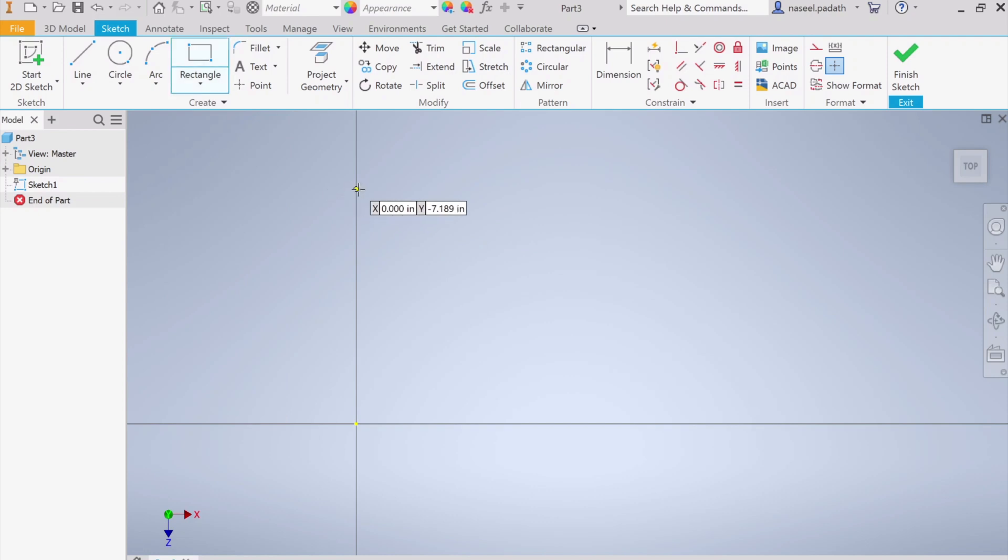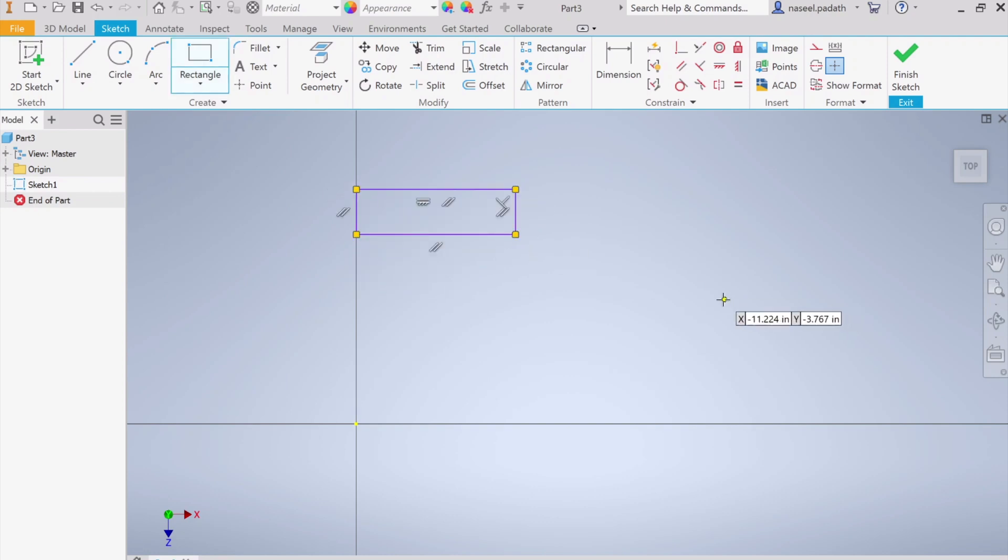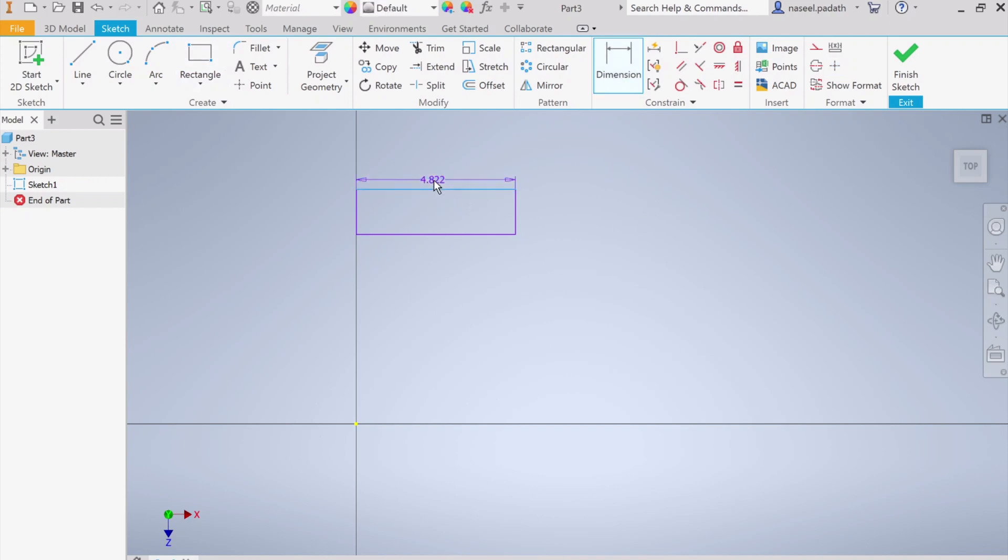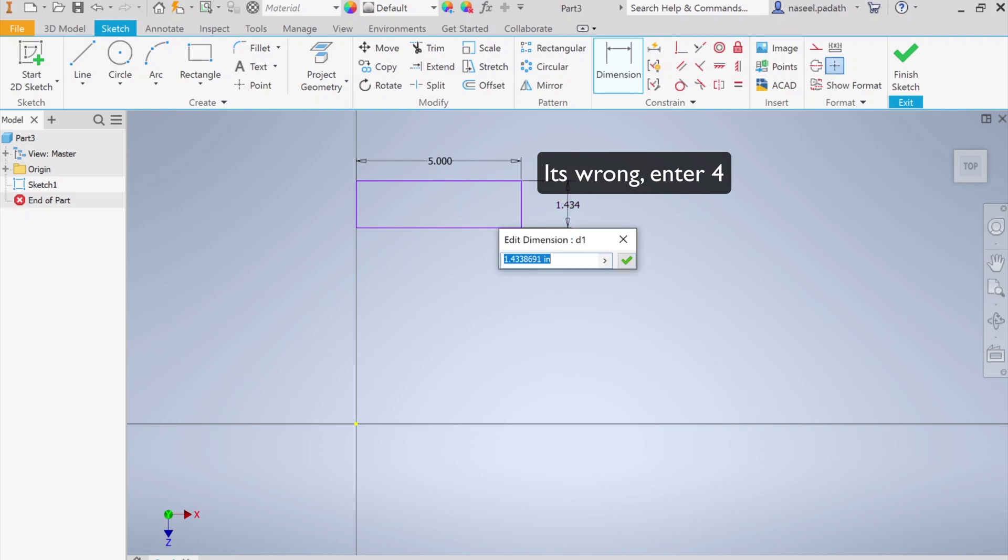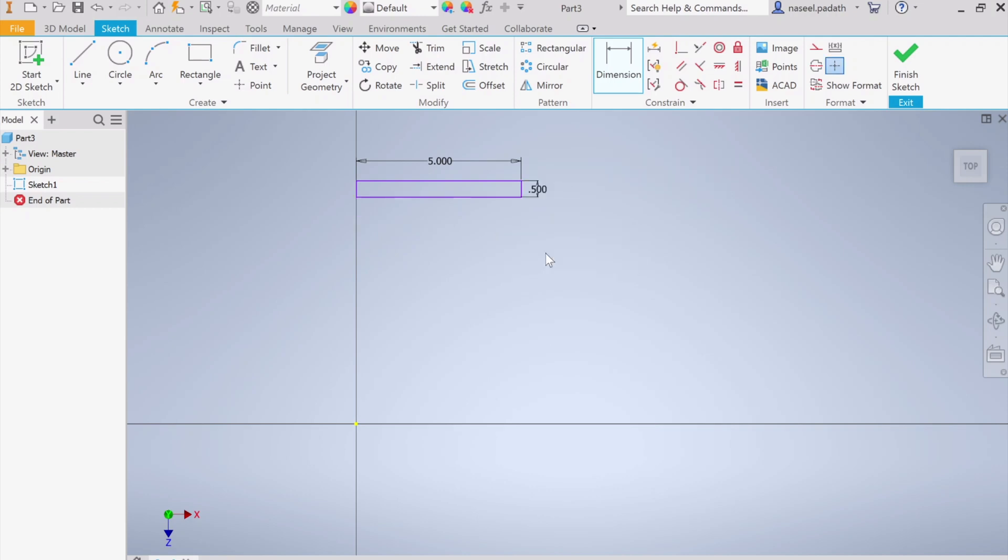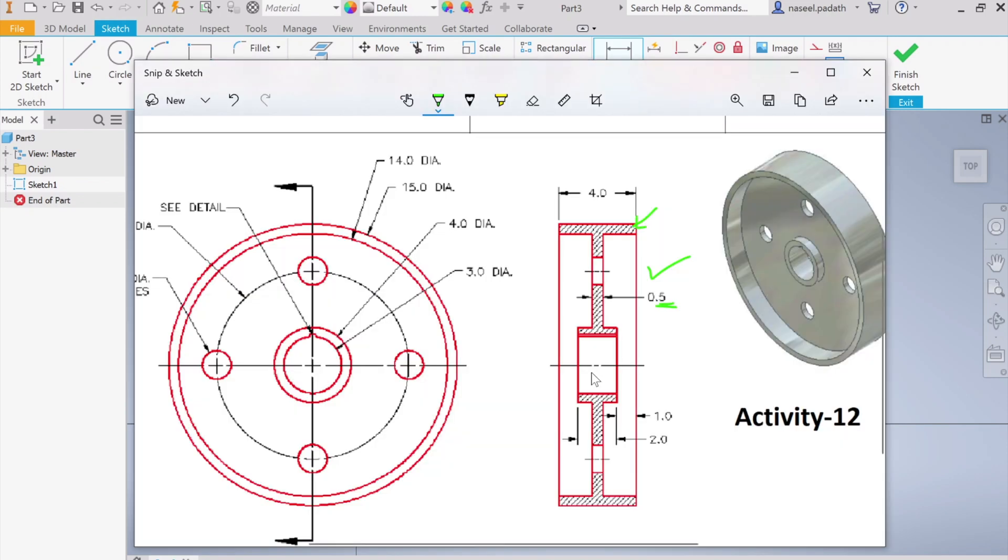Choose the two-point rectangle, pick this axis somewhere and draw it. This distance, choose the dimension tool and make it 4. The width, make it 0.5. Easy as that.